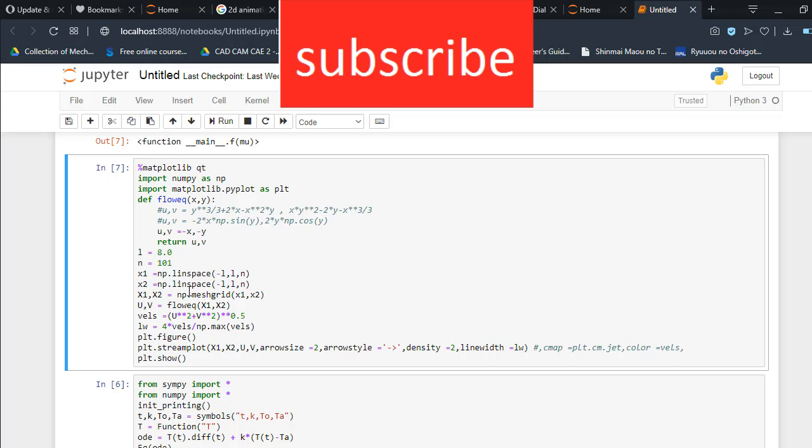Now I'm going to create a mesh grid from x1 to x2, and u, v for the flow equation. And this is velocity lw. Now a question arises in your mind: what is this value lw doing?